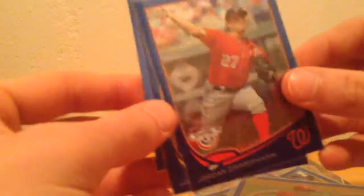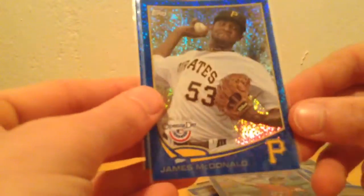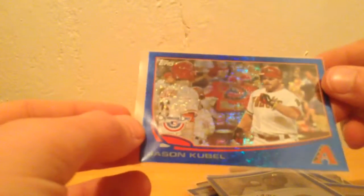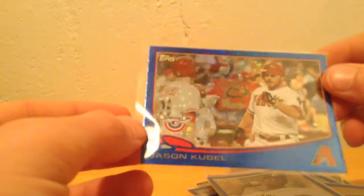Jordan Zimmerman, James McDonald, and a Jason Kubel. By the way, all of those are numbered on the back out of 2013.